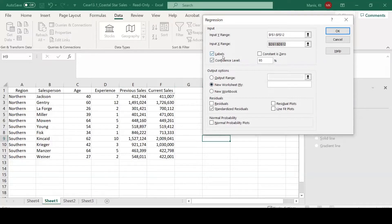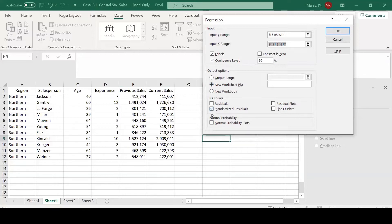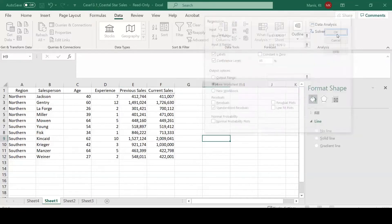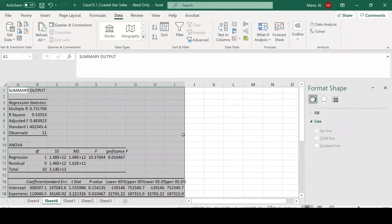From there, we will want to include our labels. We will want to include our confidence level here and have the output come on a new worksheet. You can select the standardized residuals if you'd like and click OK.